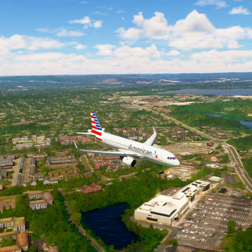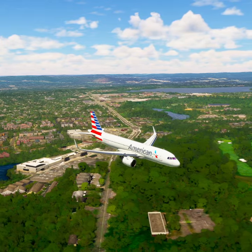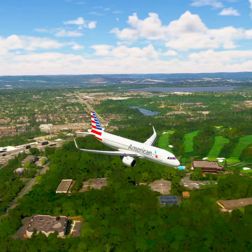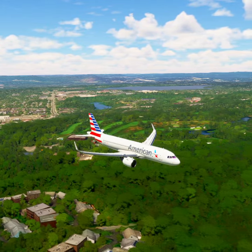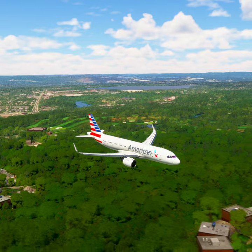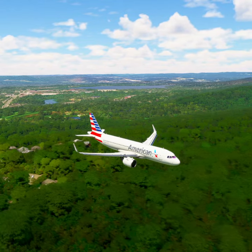Approach, American Tree 20, 900 feet. American Tree 20, approach altimeter 29 decimal niner, radar contact and continue.